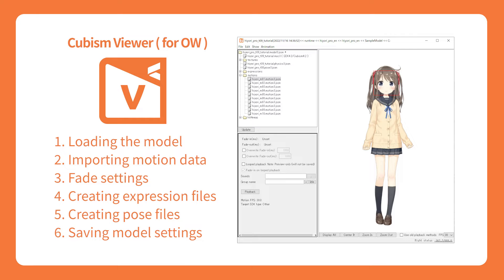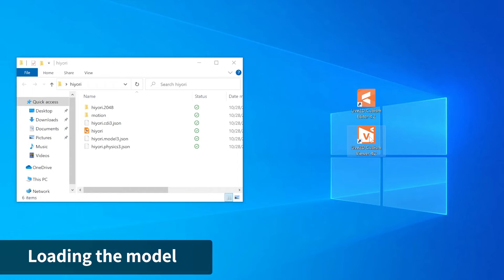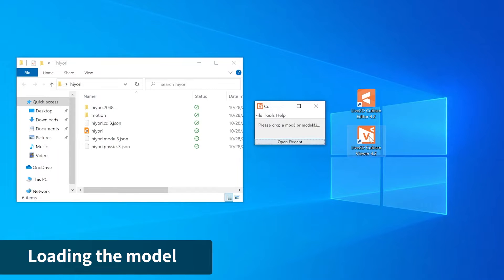Expression setting files can also be created on Cubism Viewer for original workflow. First, load the Model 3.json file exported from the editor into the Viewer to open the model file.